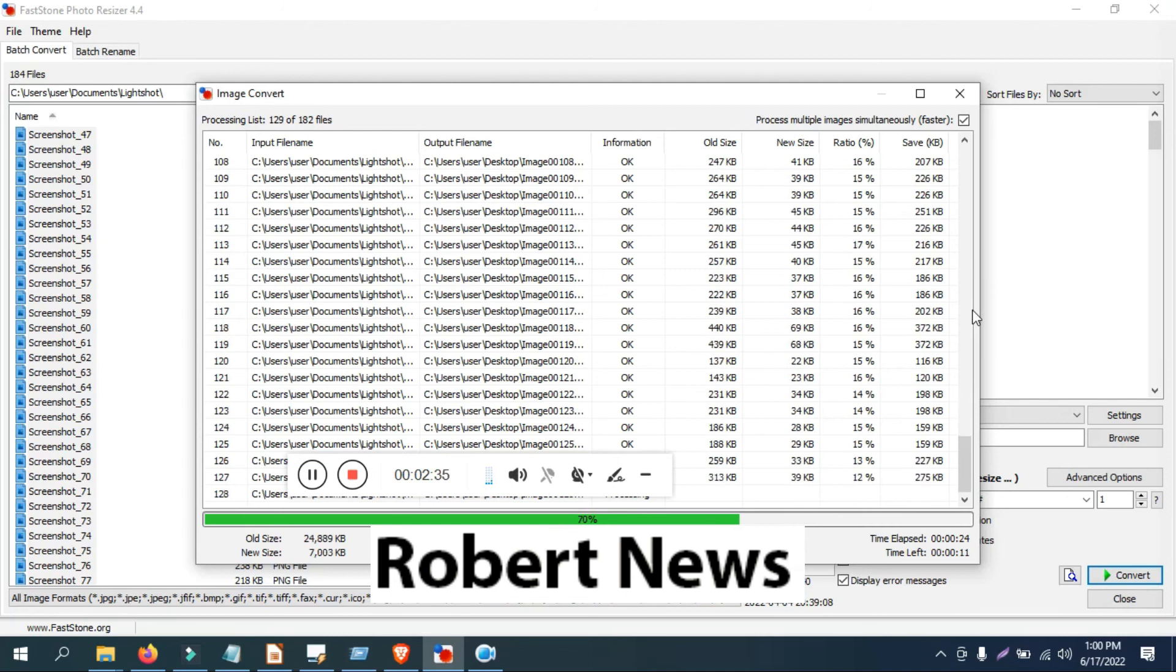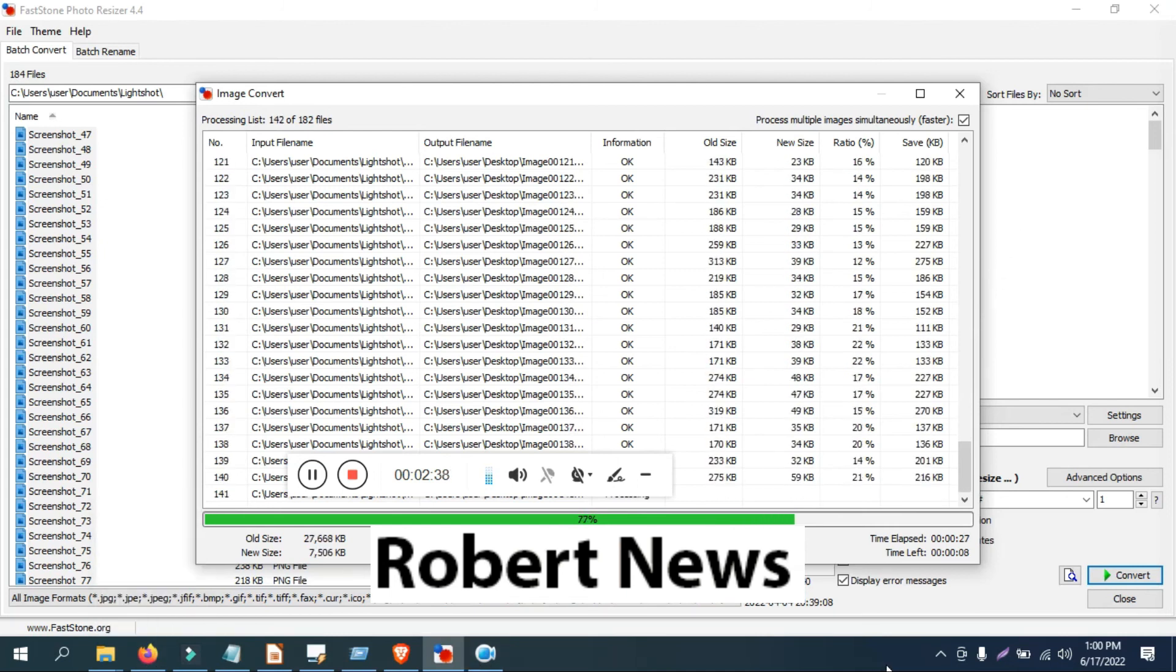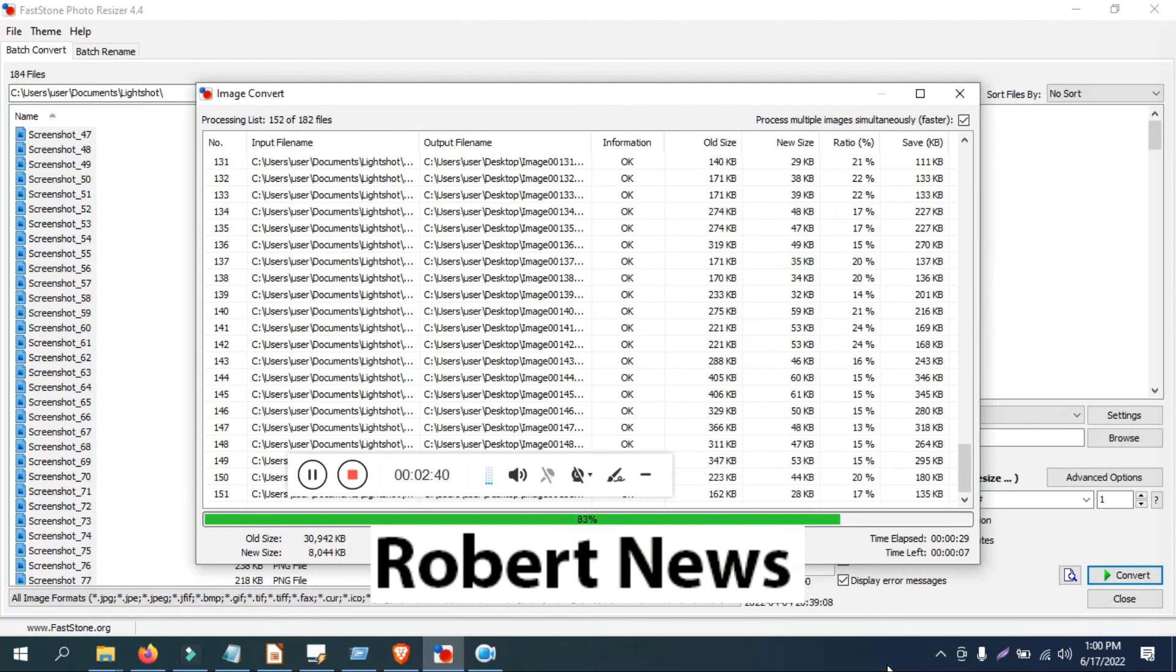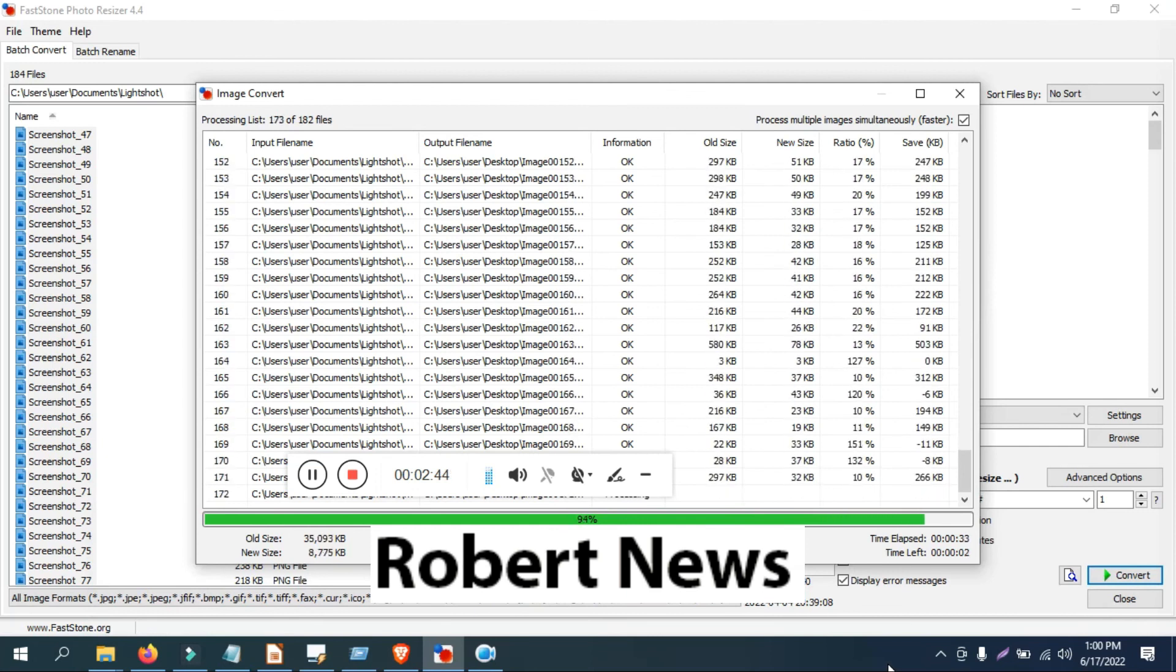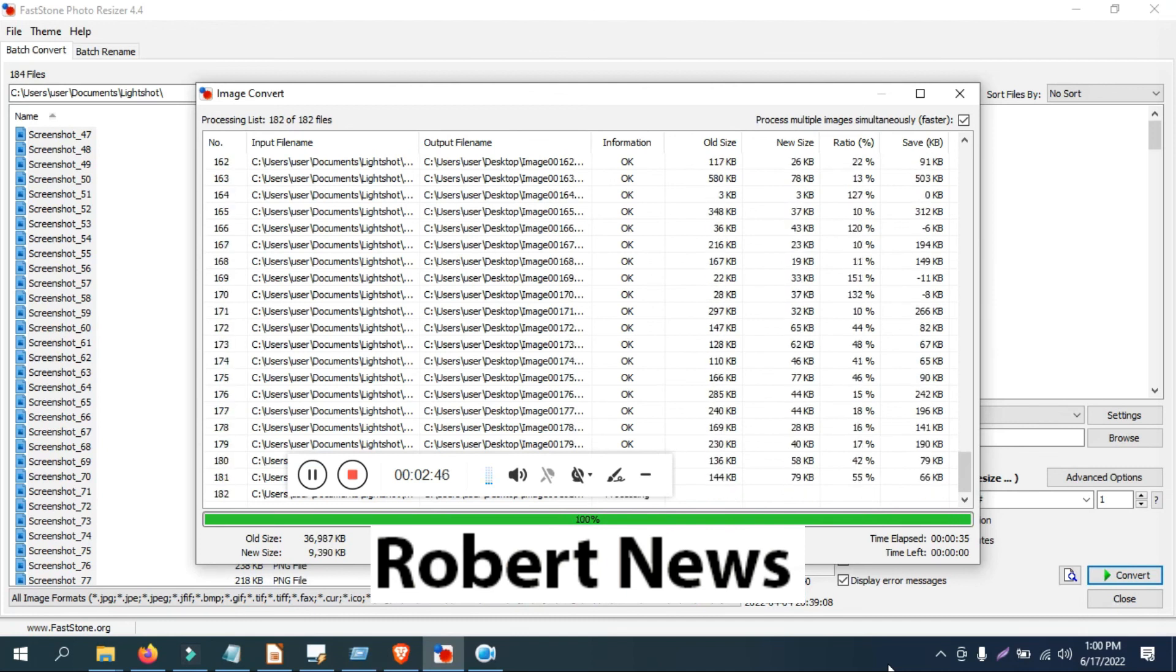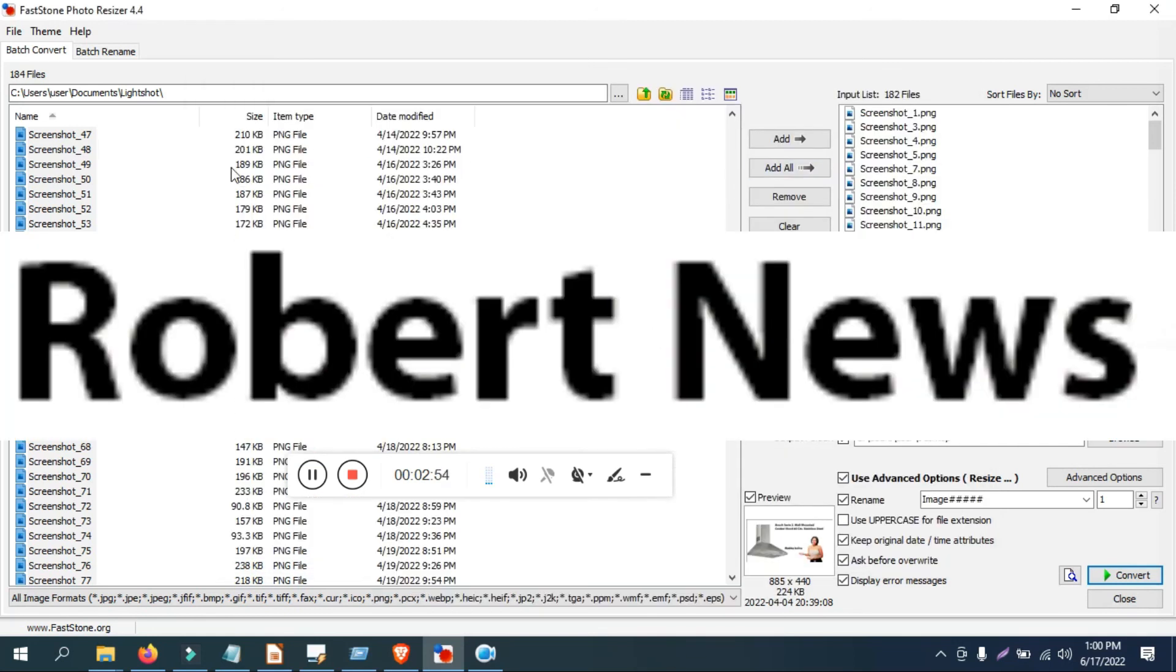Thanks for watching and keep supporting my channel. This is the photo resizer software and this is the portable version 4.4, very good software only at $20. Thanks for watching, keep supporting my channel.